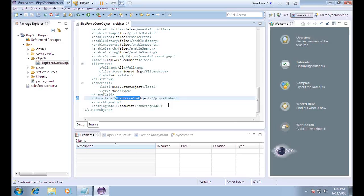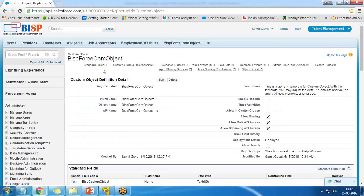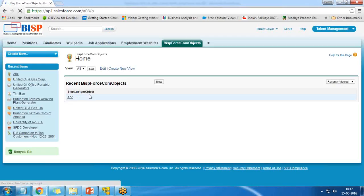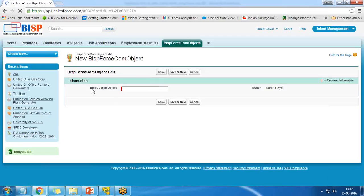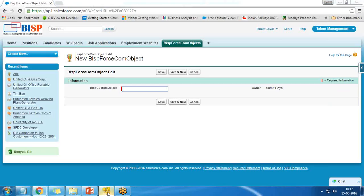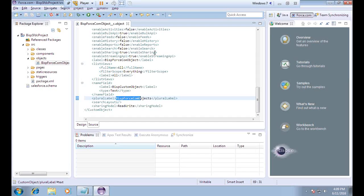Right now you can see the BISP Force.com object contains only one standard field — the BISP custom object. This is an incomplete object and I would like to add a few more fields using Force.com IDE, so I switch there to create a field.